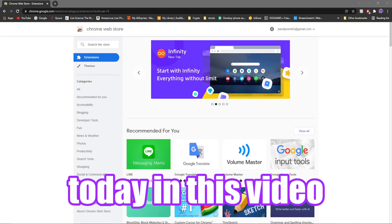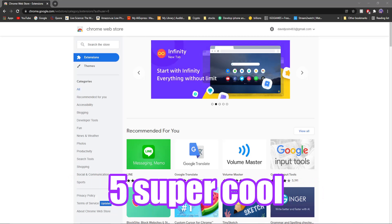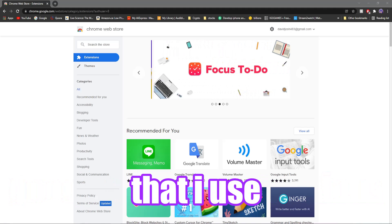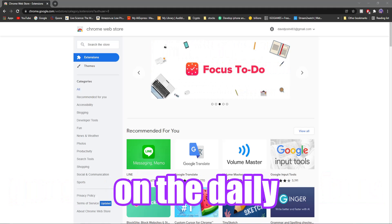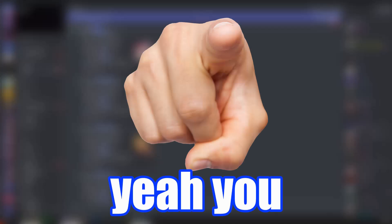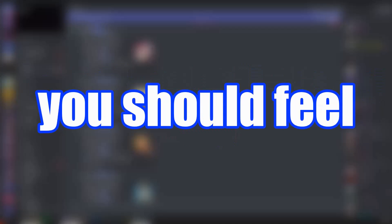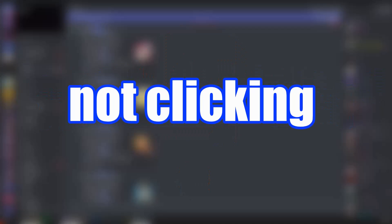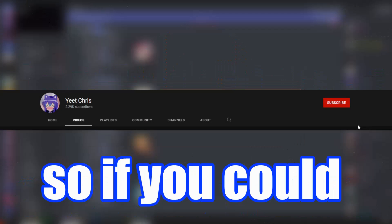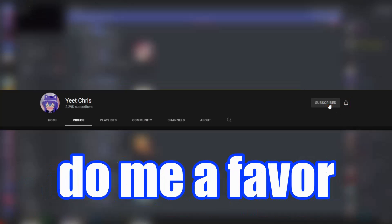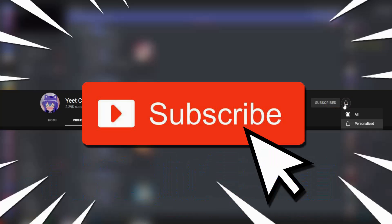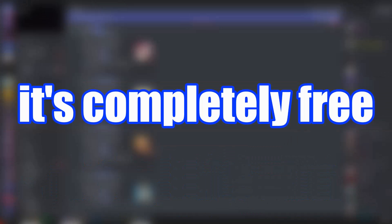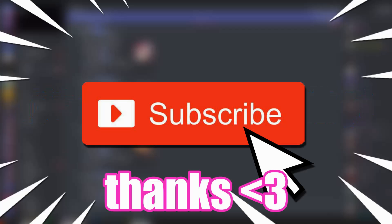Hey everyone, today in this video I'm going to be showing you five super cool Google Chrome extensions that I use pretty much on the daily. Hey, yeah, you probably scared ya. I'm not actually sorry. You know what you should feel sorry for? Not clicking that subscribe button. So if you could do me a favor and click subscribe right now, it's completely free and you can even unsubscribe later. Thanks, enjoy the video.